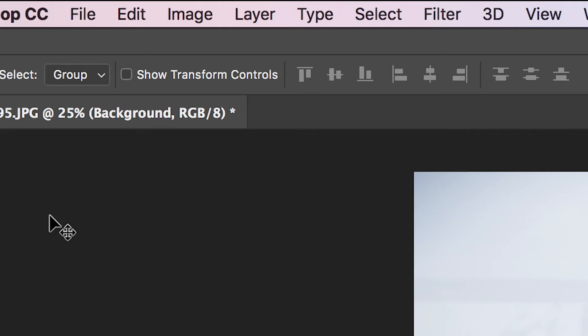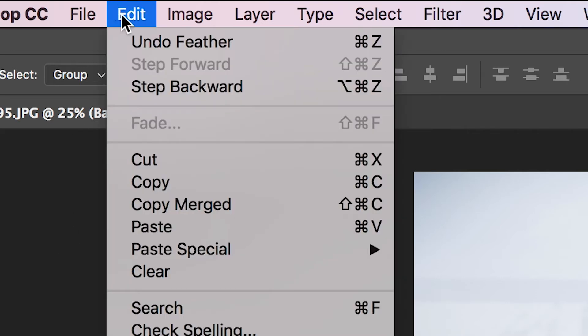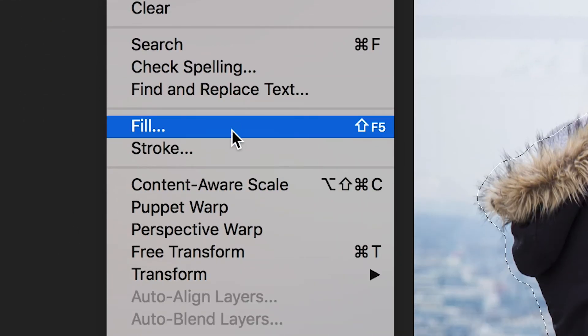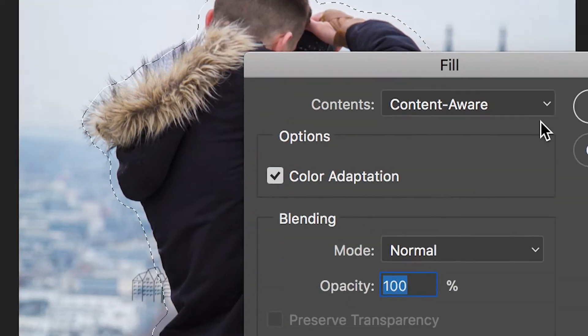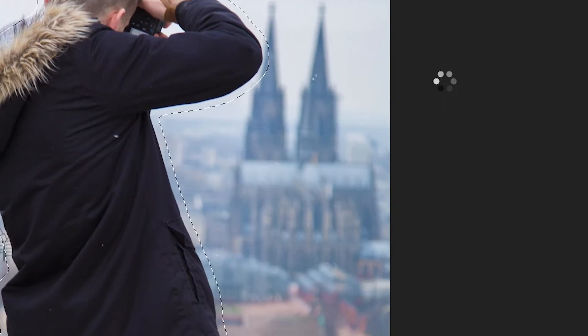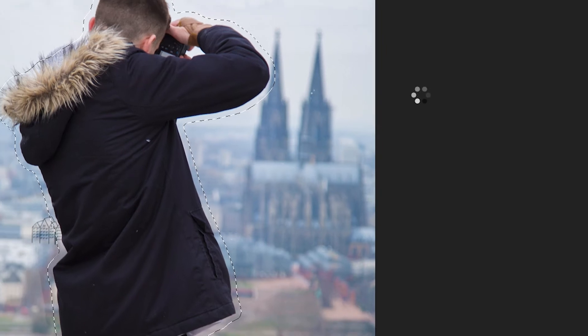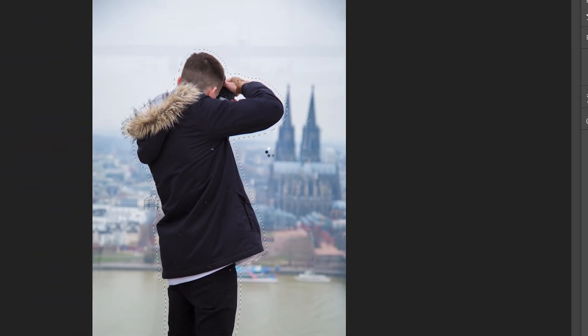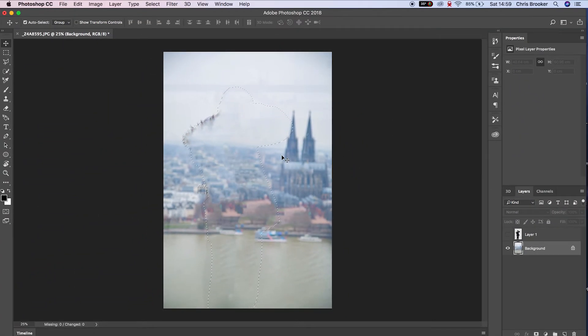From here, go into Edit, Fill, and make sure the content is set to Content Aware. The computer is going to completely fill in that masked area.